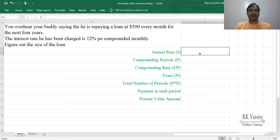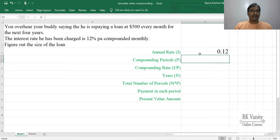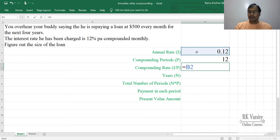First, you give an input for the annual rate — 12%, that is 0.12. Then compounding periods: it is every month, so 12 months in a year, we will take it as 12. Your compounding rate is the annual rate divided by the number of compounding periods.